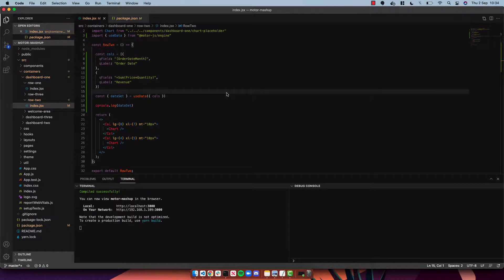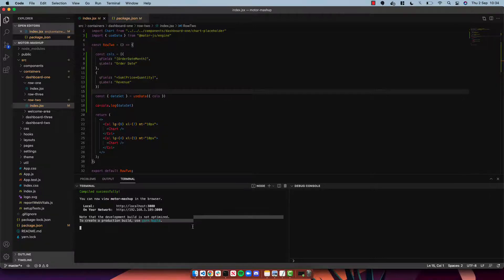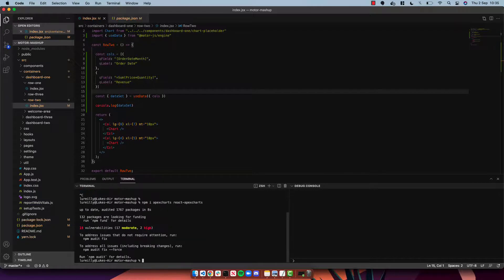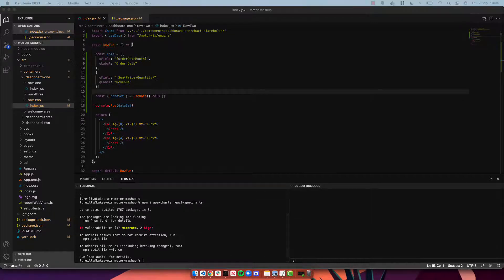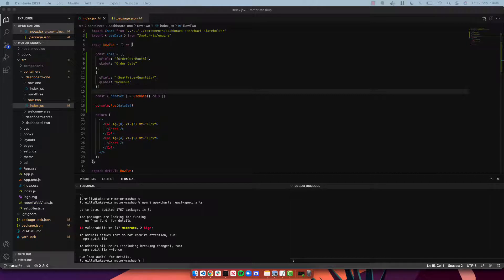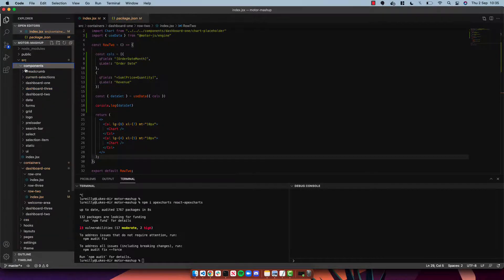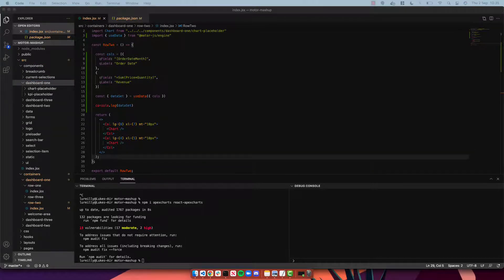So next I'm going to show you how we could add a chart to our motor mashup and just how easy that is. I'm going to be using Apex Charts for this example, so we can npm i apex charts and react apex charts. And in the interest of time what I'm going to do is just copy in a couple of pre-built components and just show you the final result.